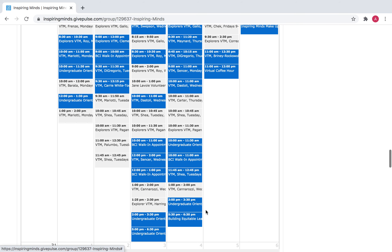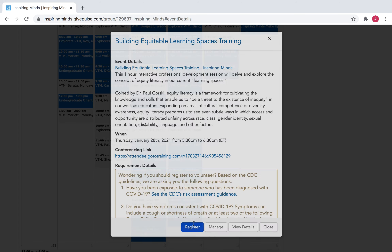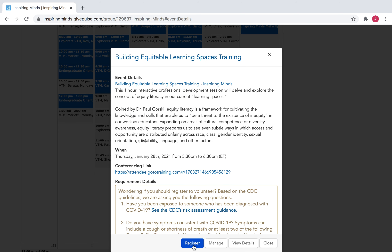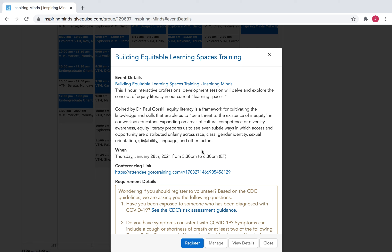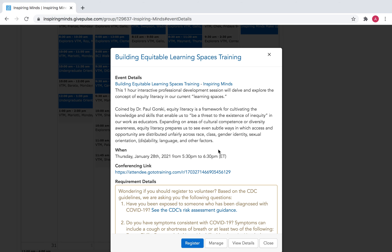If you want to register for one of these — say a professional development training like 'Building Equitable Learning Spaces' — you would just click Register. You can see all the information and the description, including when it is and the conferencing link. You would hit Register, fill out all the necessary forms on the page it brings you to, hit Submit, and shortly after you will receive a confirmation email with all of those same details as well as the conferencing link for your reference if the event is virtual.